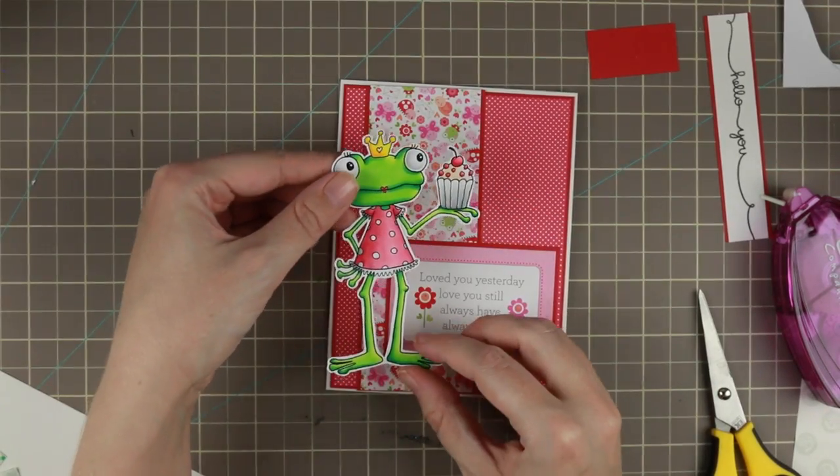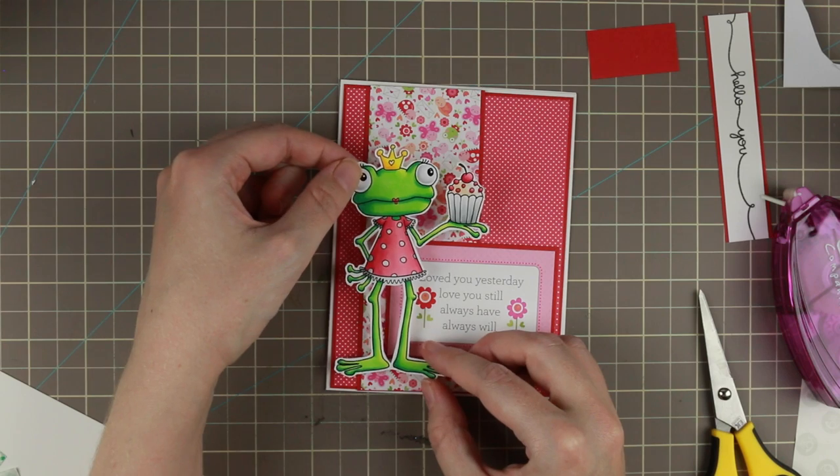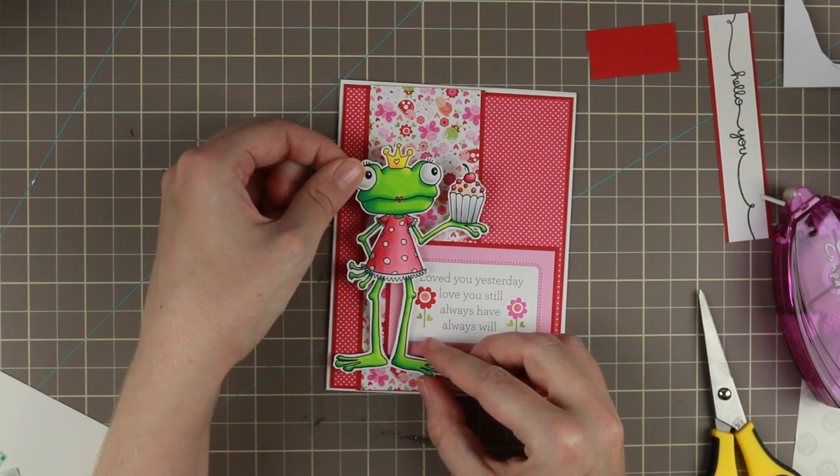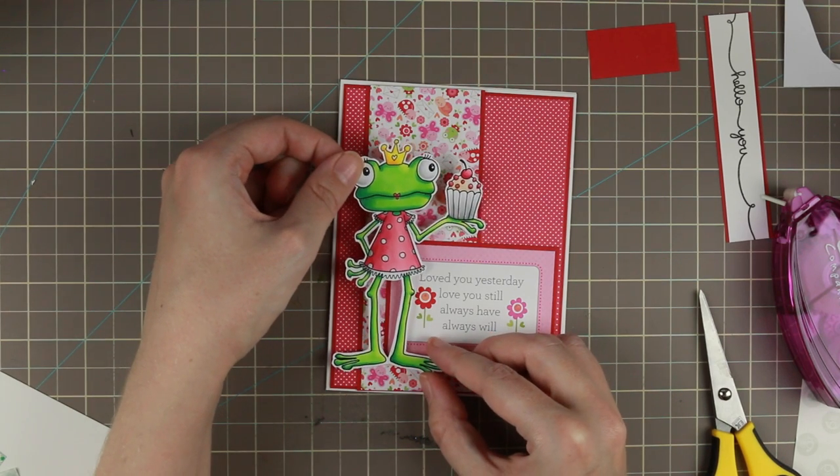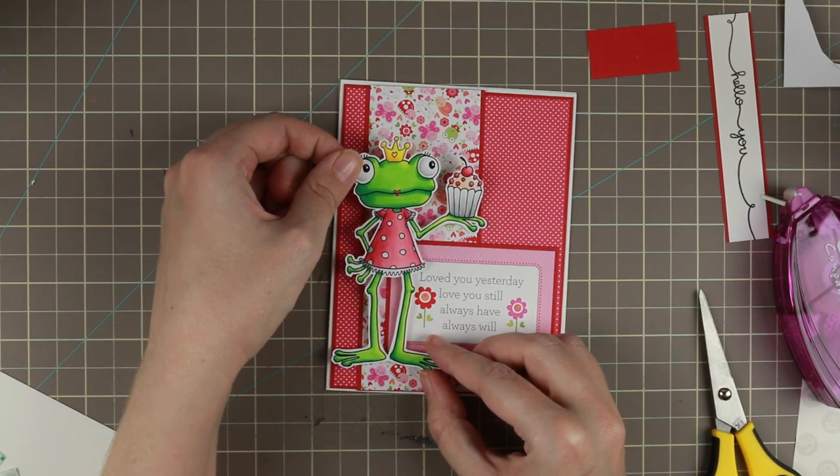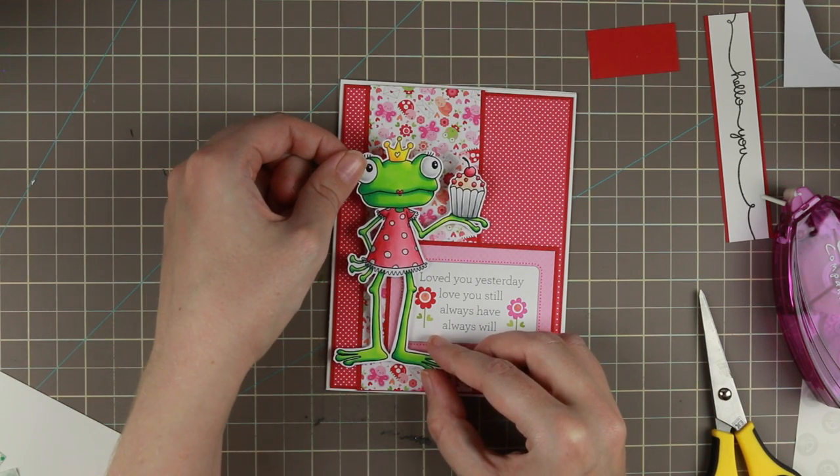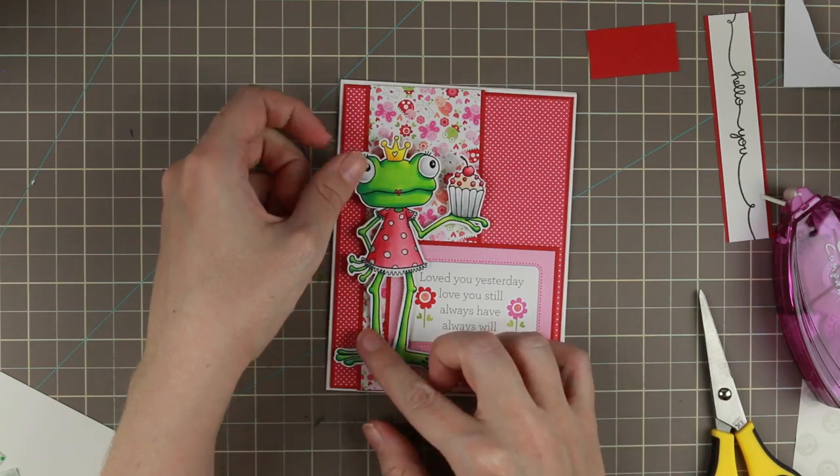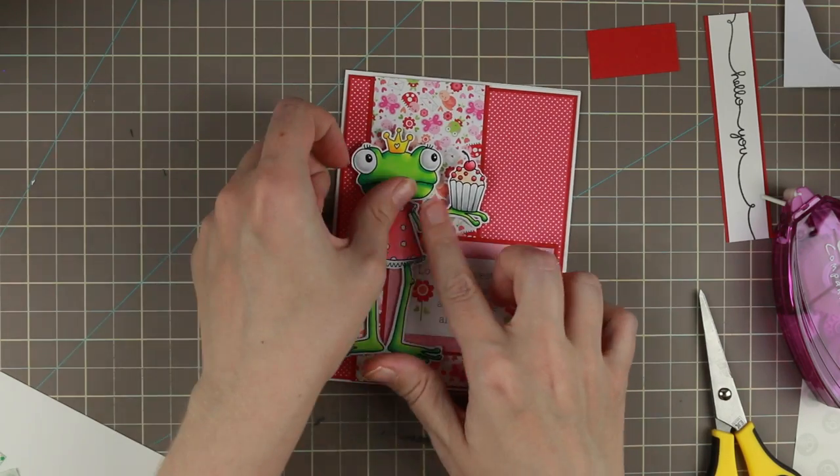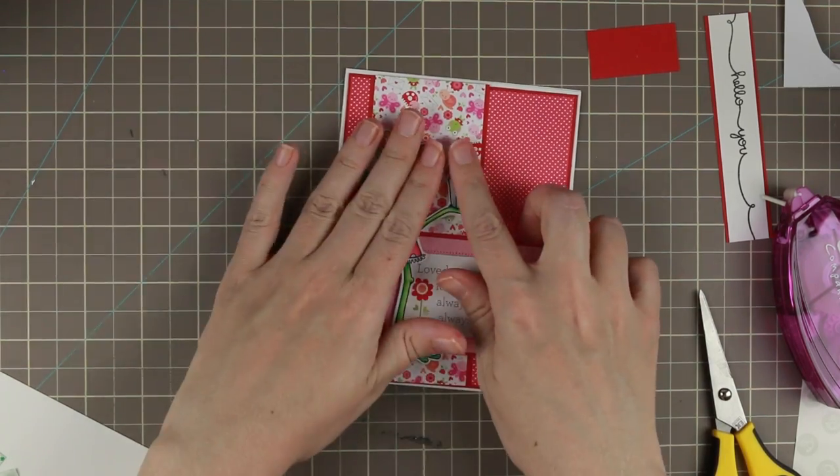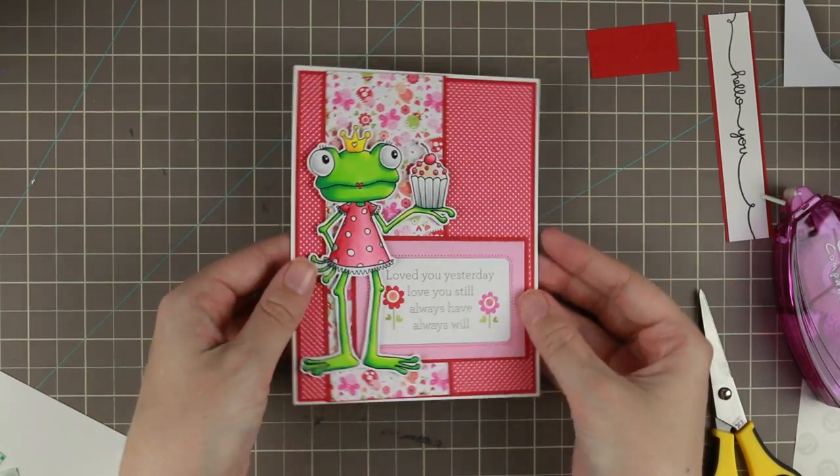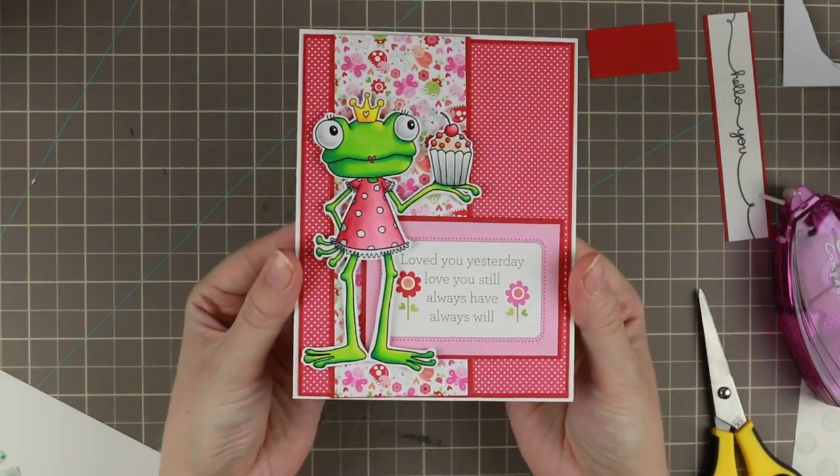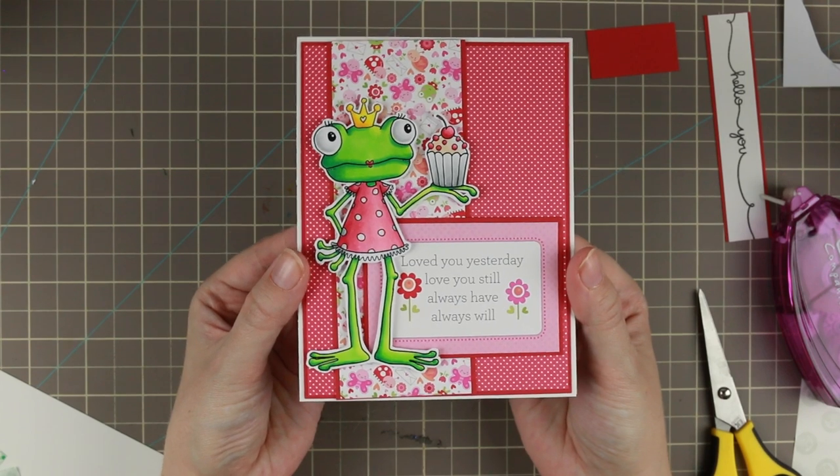And then I added some 3M scotch tape underneath her in all of the little pieces, so she is very well put down and that is the card for today.